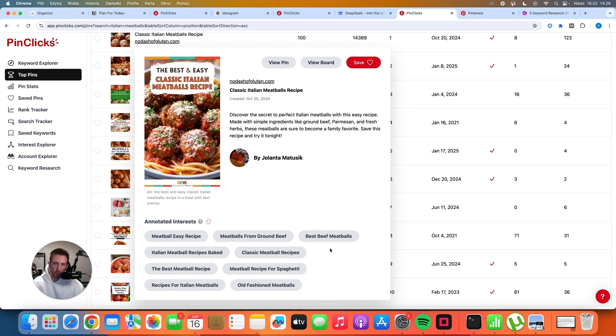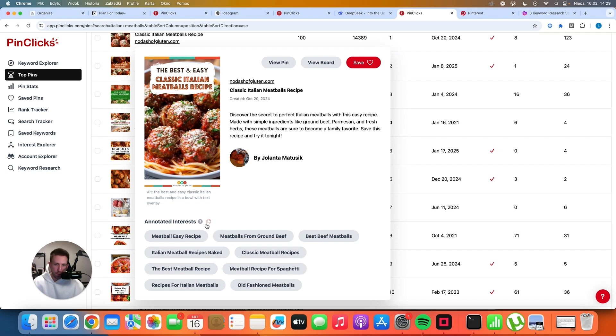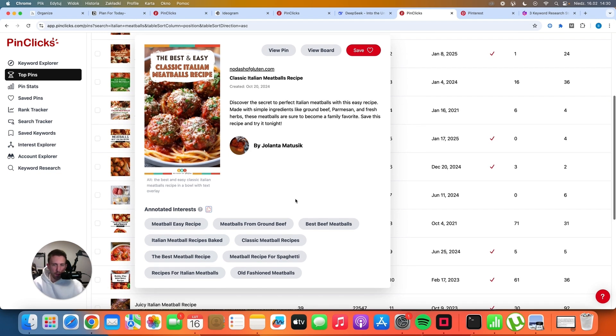and so on. So if you would create a similar pin about the Italian meatballs and you would potentially use all of these keywords, you have a high chance of ranking high because you are using the exact annotated interest that Pinterest is using for a pin number 1. So the strategy here is very simple. You have to check out who ranks as number 1. You can check out with PinClicks all of their annotated interests. Just click here to copy that and use some of these keywords in your title and in the description. And that's pretty much it. This is a very simple strategy. It's nothing complicated. And I've been doing it for a couple of months and I can confirm that it works. My account was growing very steadily and it still is growing.